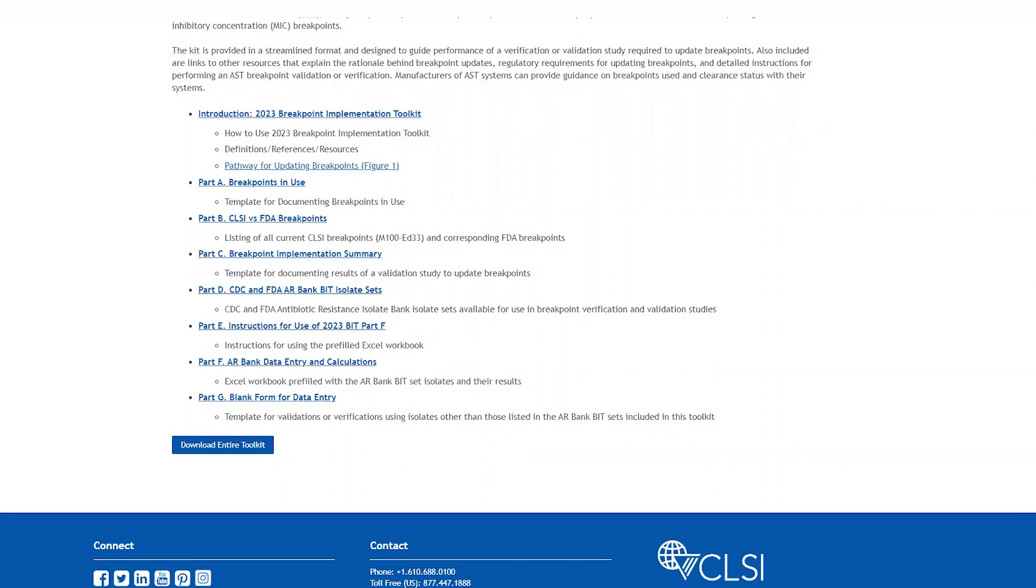Part D is the CDC and FDA AR bank BIT isolate sets. These are AR bank isolate sets available for use in breakpoint verification and validation studies as outlined in the BIT.